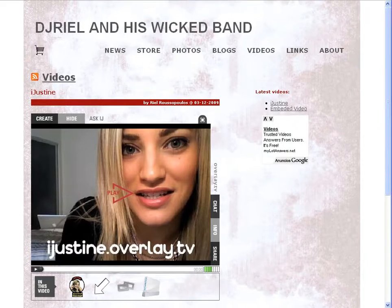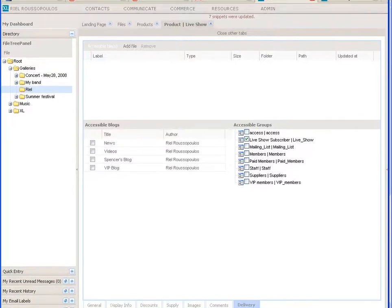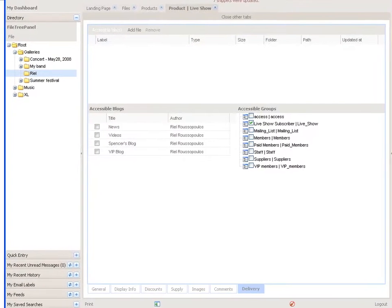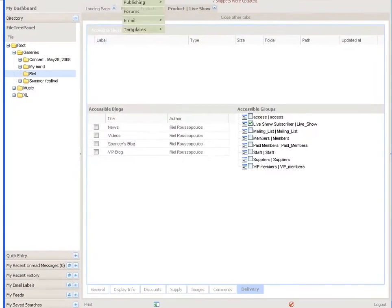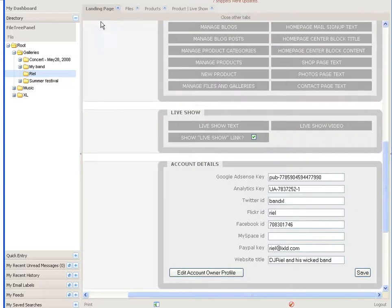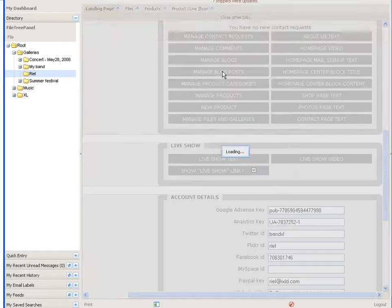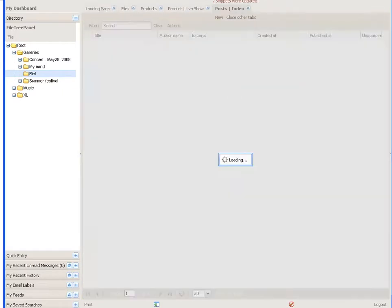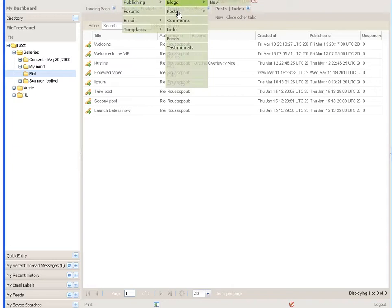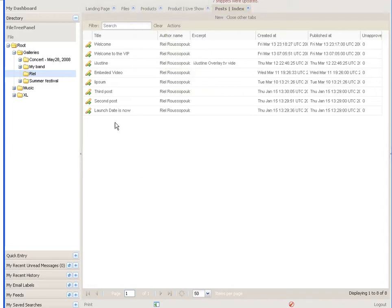What I'm going to do is show the tree here for the blog. I can go from the homepage, manage blog posts. I can also come in from Communicate > Publishing > Posts, and this is where the blog posts are — all of the blog posts basically.